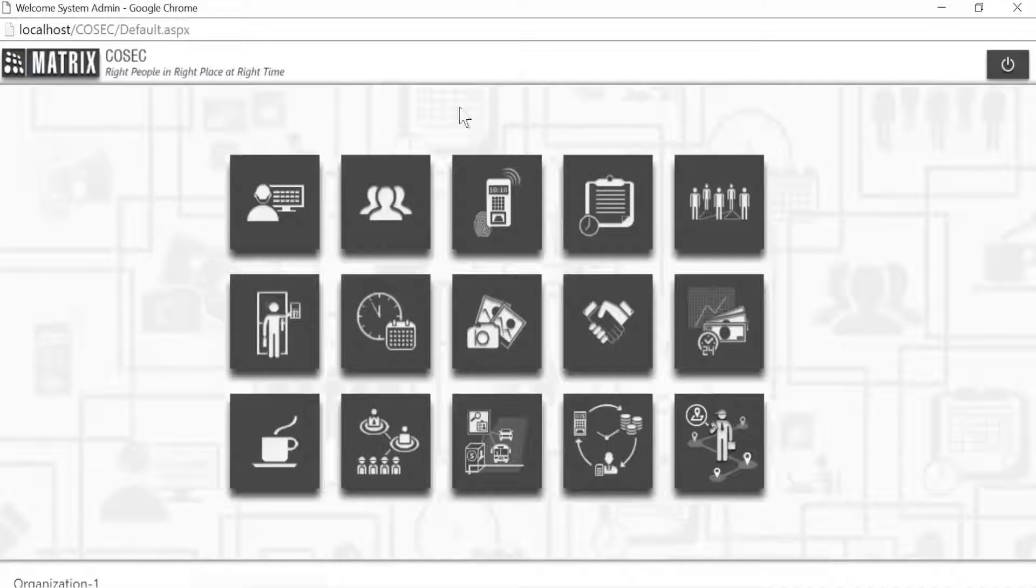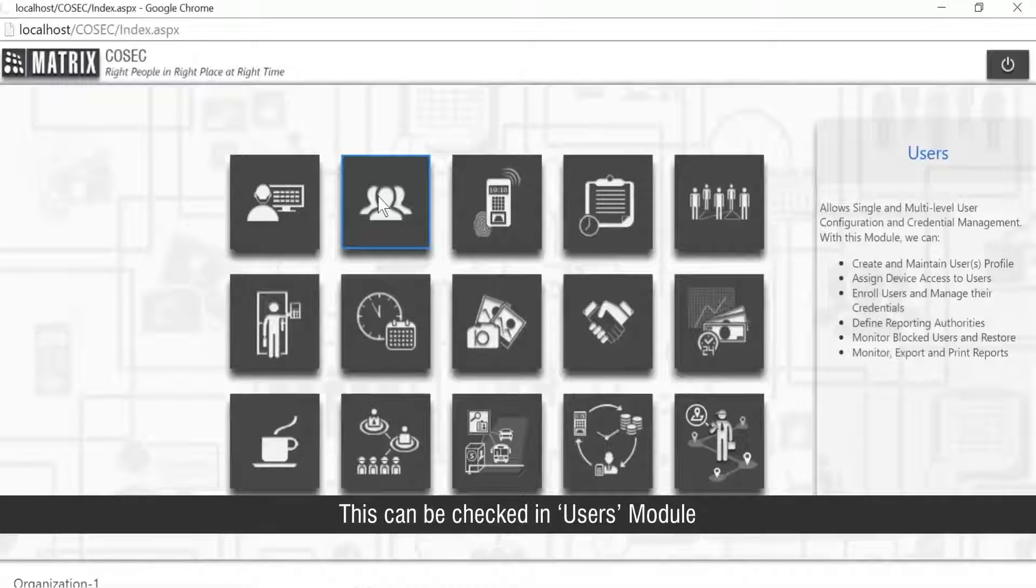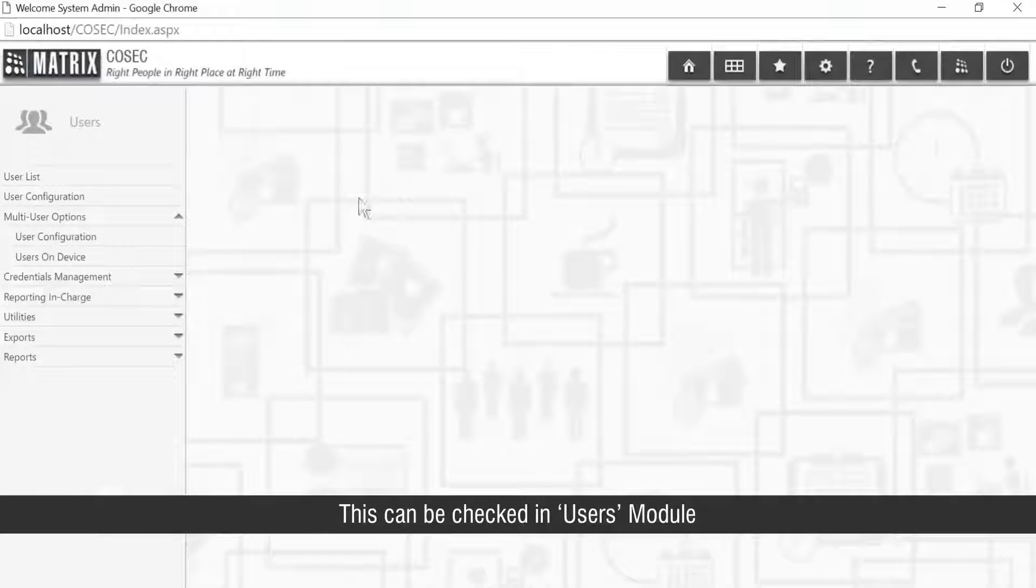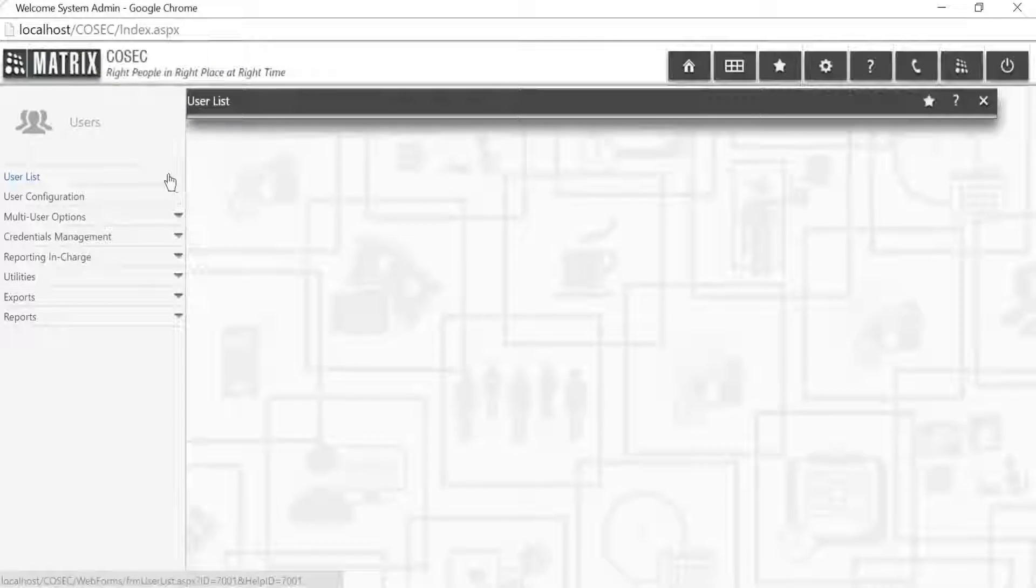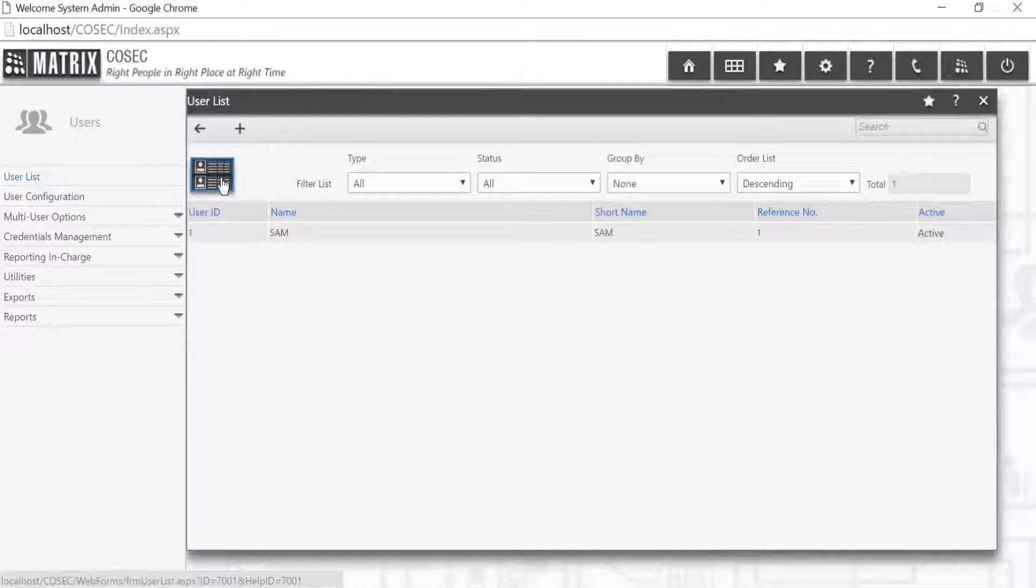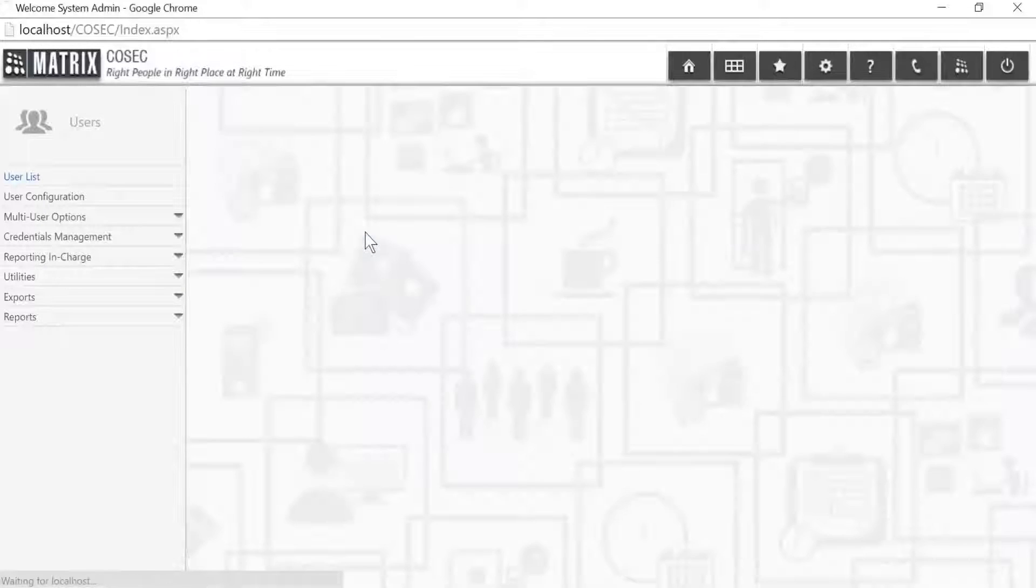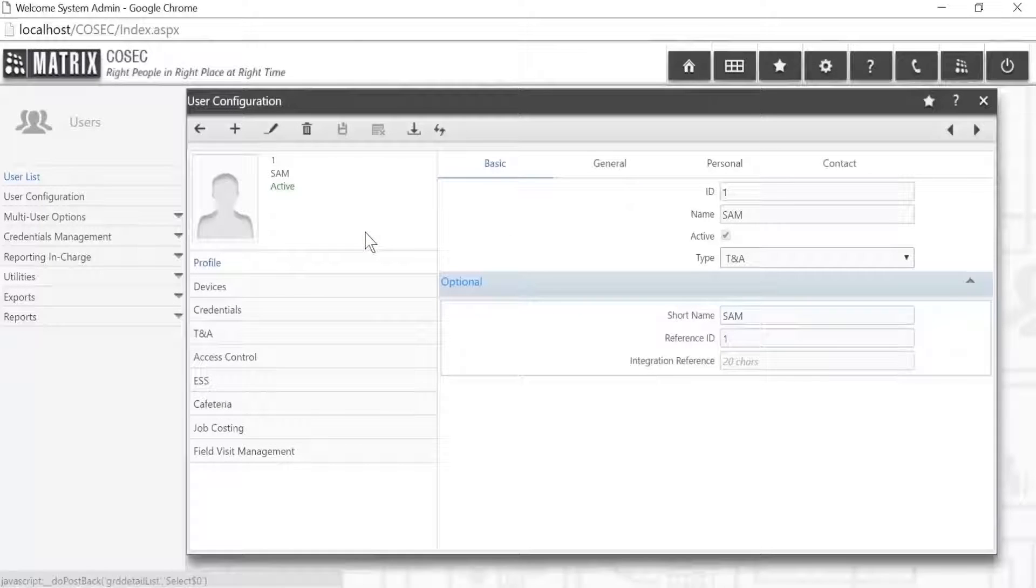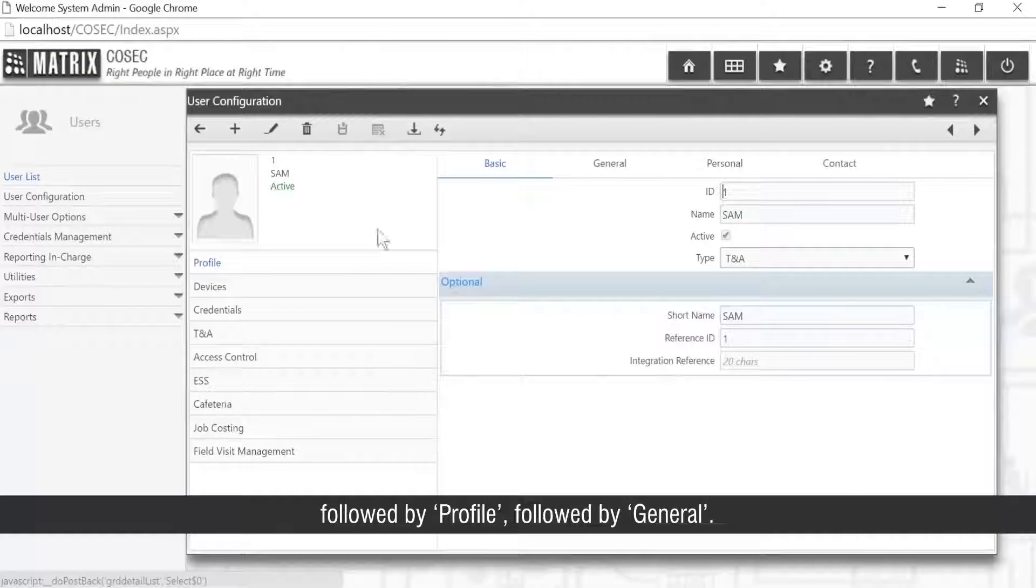This can be checked in users module, followed by user configuration, followed by profile, followed by general.